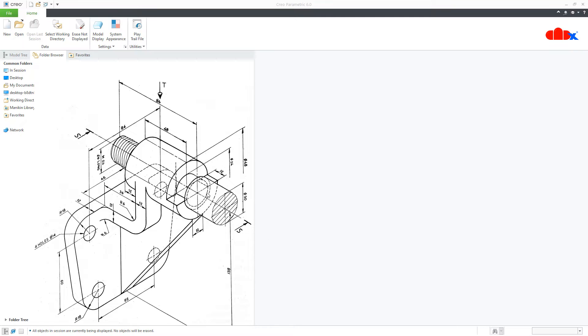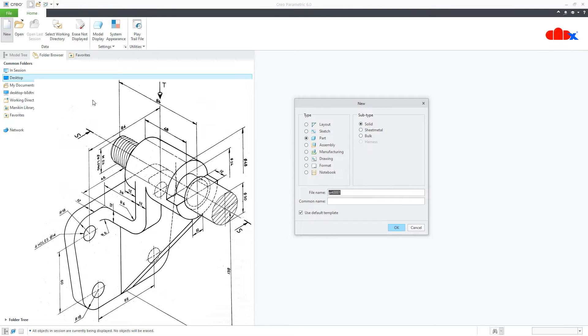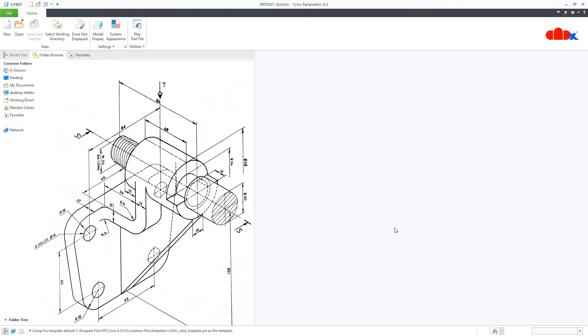To do this, first go to New, Part, Solid, assign the name and say OK.